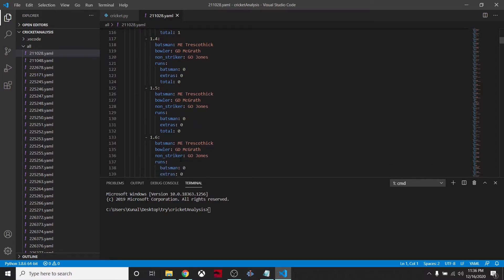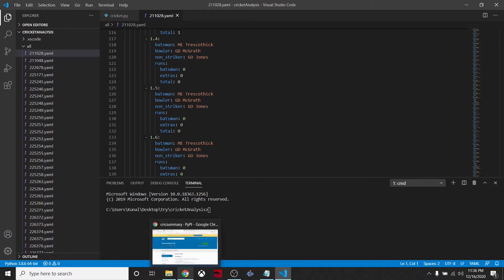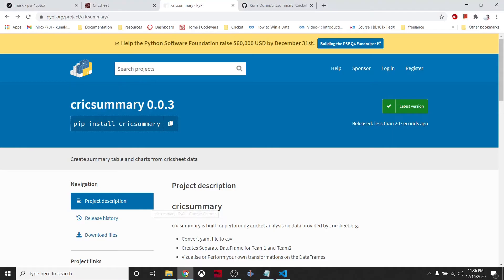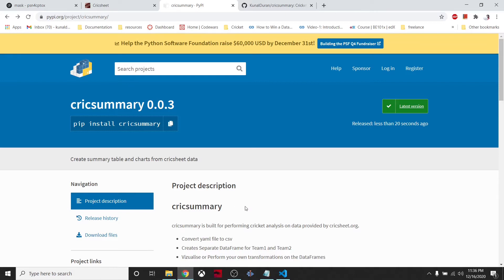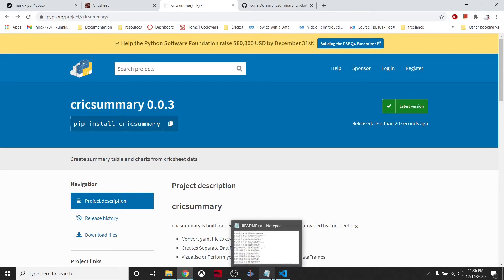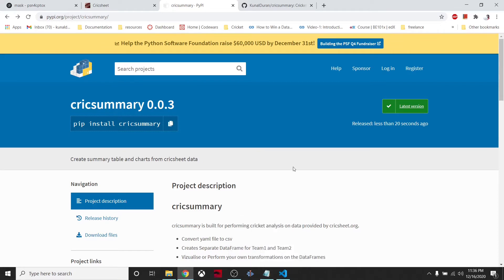Obviously this format is not helpful for doing some kind of analysis, so that's why I created a package that can convert this YAML file into a data frame. We have a pandas data frame which is very famous and easy to use for data analysis.